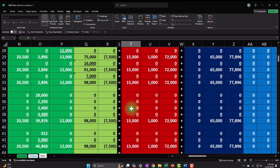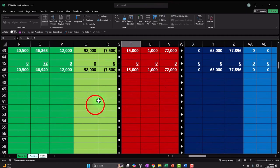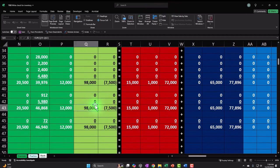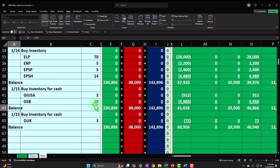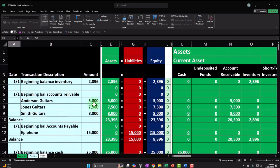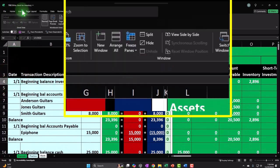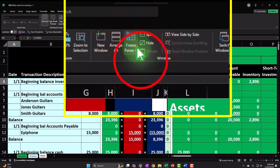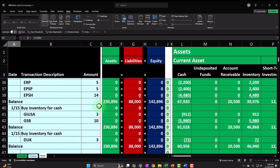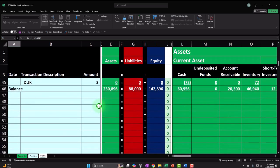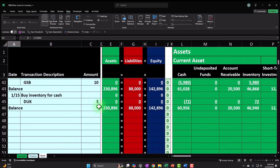That was a lot. I think everything is correct and rolling. I'll freeze the panes back to my default position and we'll wrap up here.